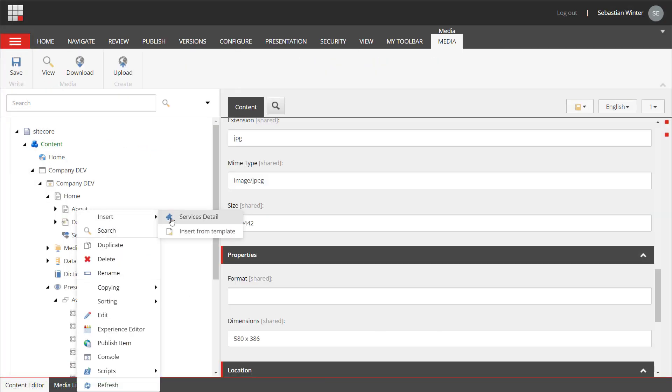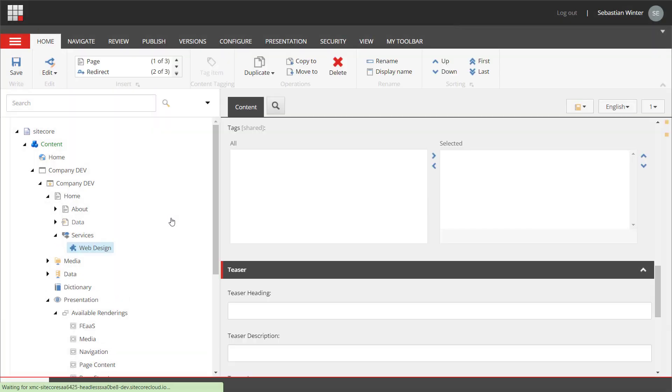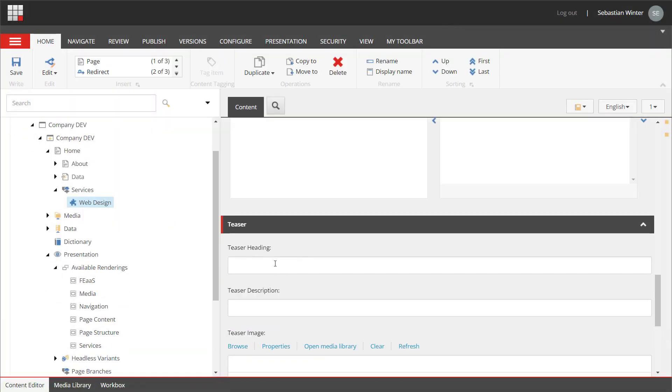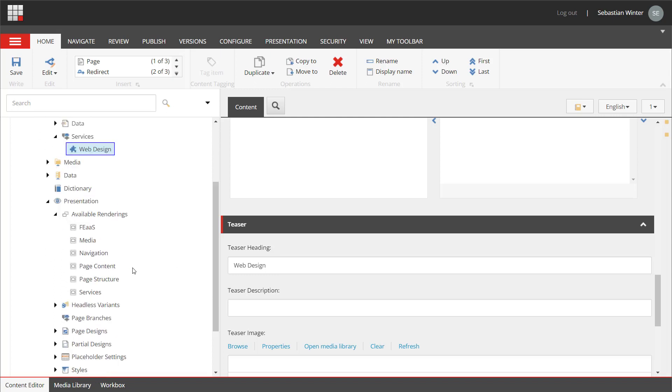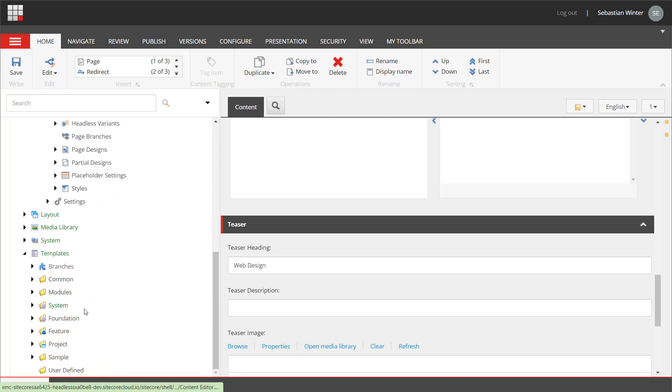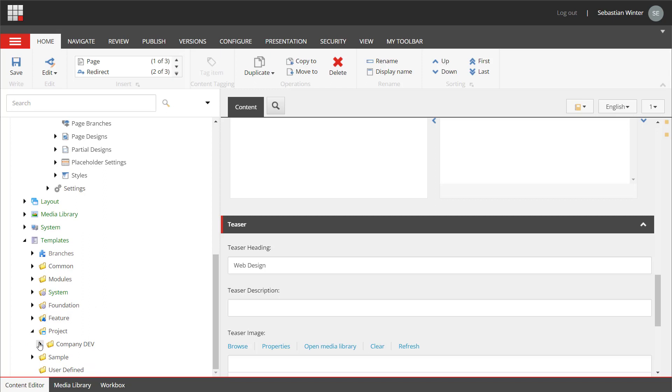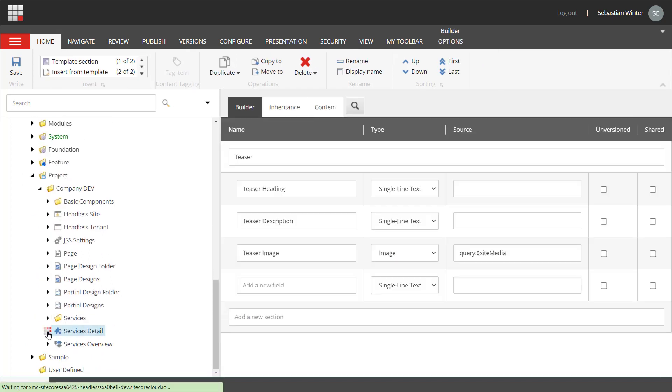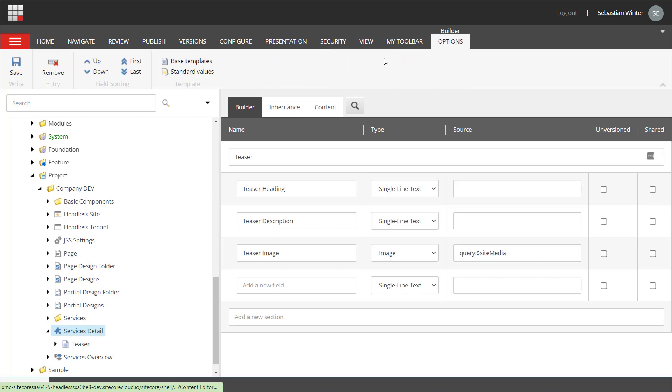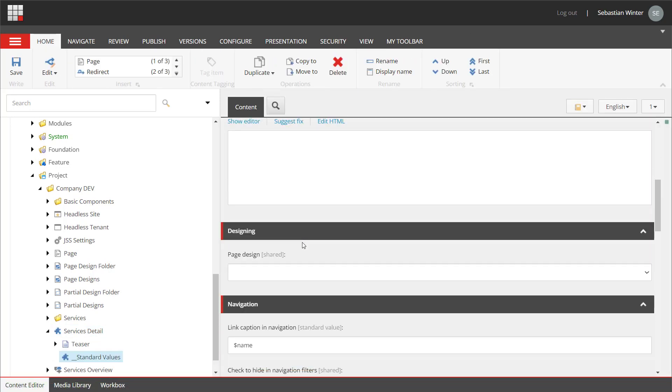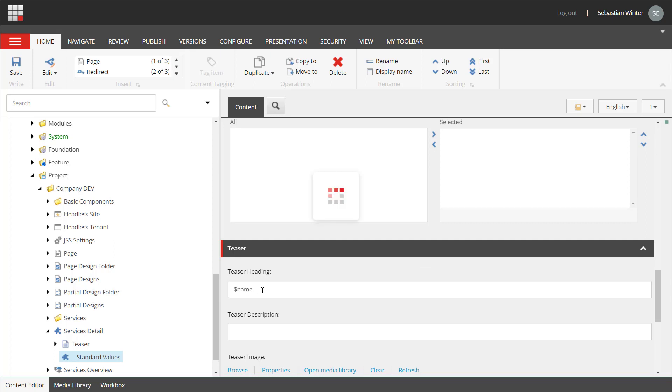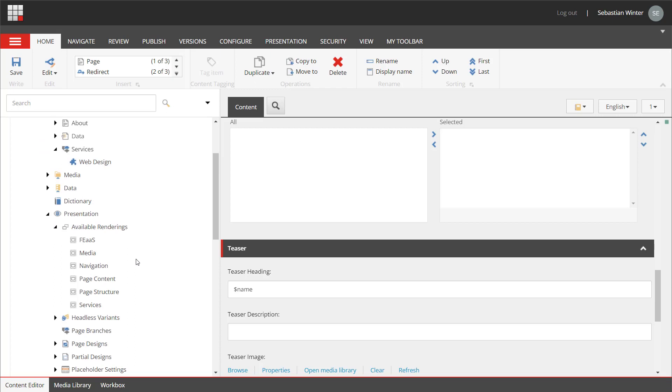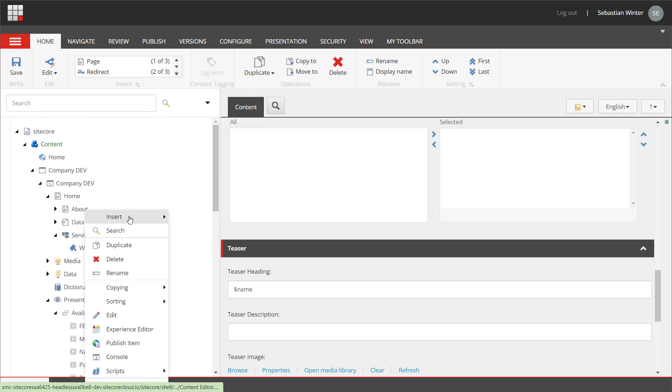We can add now a services page underneath using the insert options. Let's quickly do that. I name it web design. We set the heading as well to web design. Wouldn't it be easier to just use the item name as default for the heading field? That would actually save time. And remember standard values? So, let's go. Back to the services detail template, I create the standard values. I put the dollar name token into the teaser heading field. This way, you can pre-fill the item name into the heading field when creating a new service detail page.